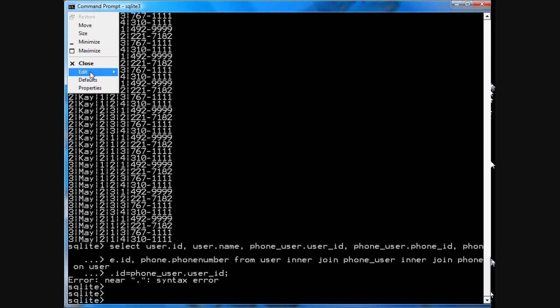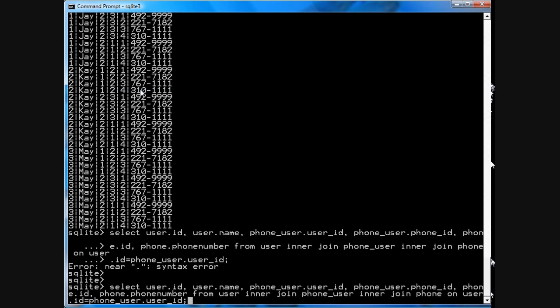And, okay, so now I'm interjoining the phone_user and interjoining with the phone. And I'm just making sure that the user IDs match.